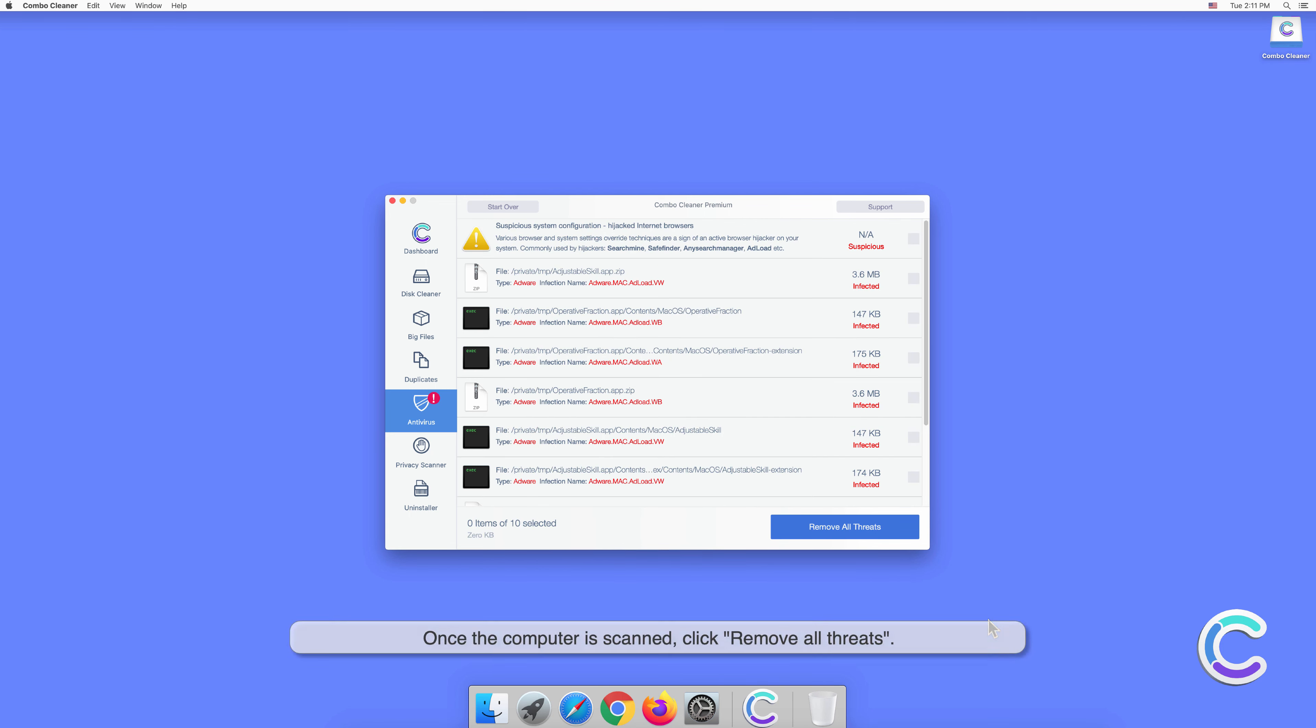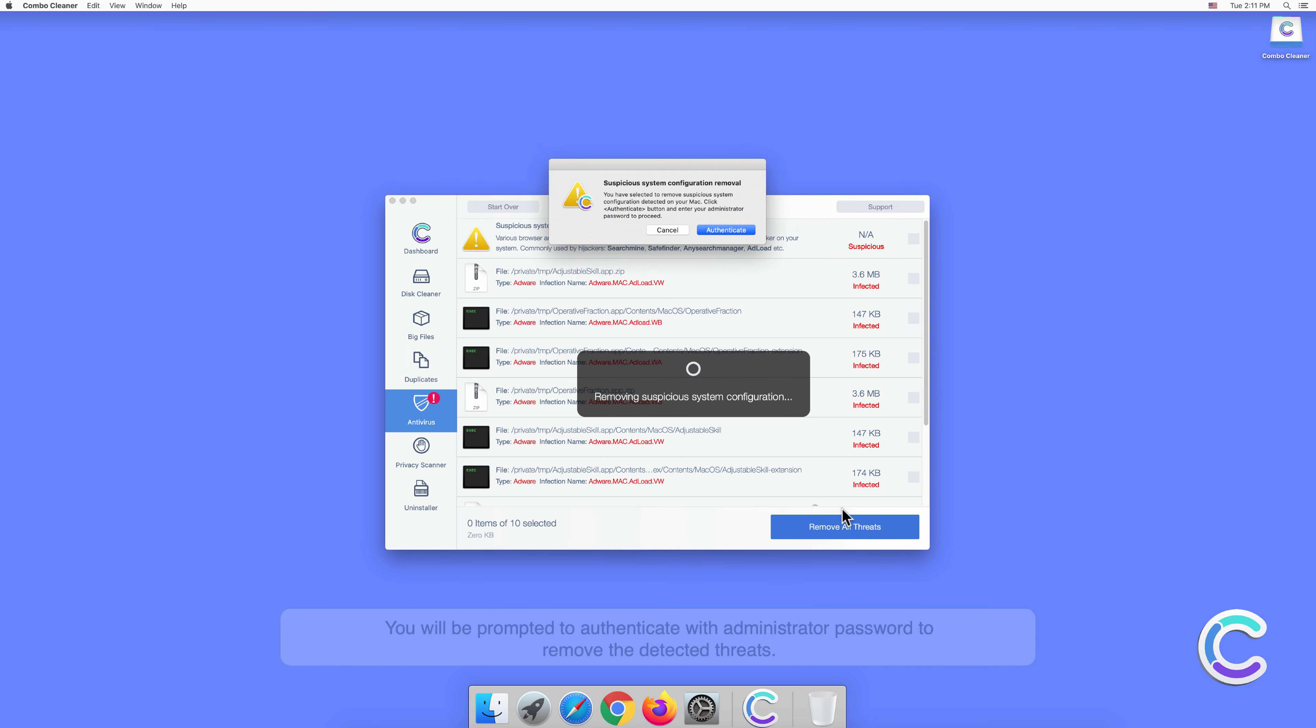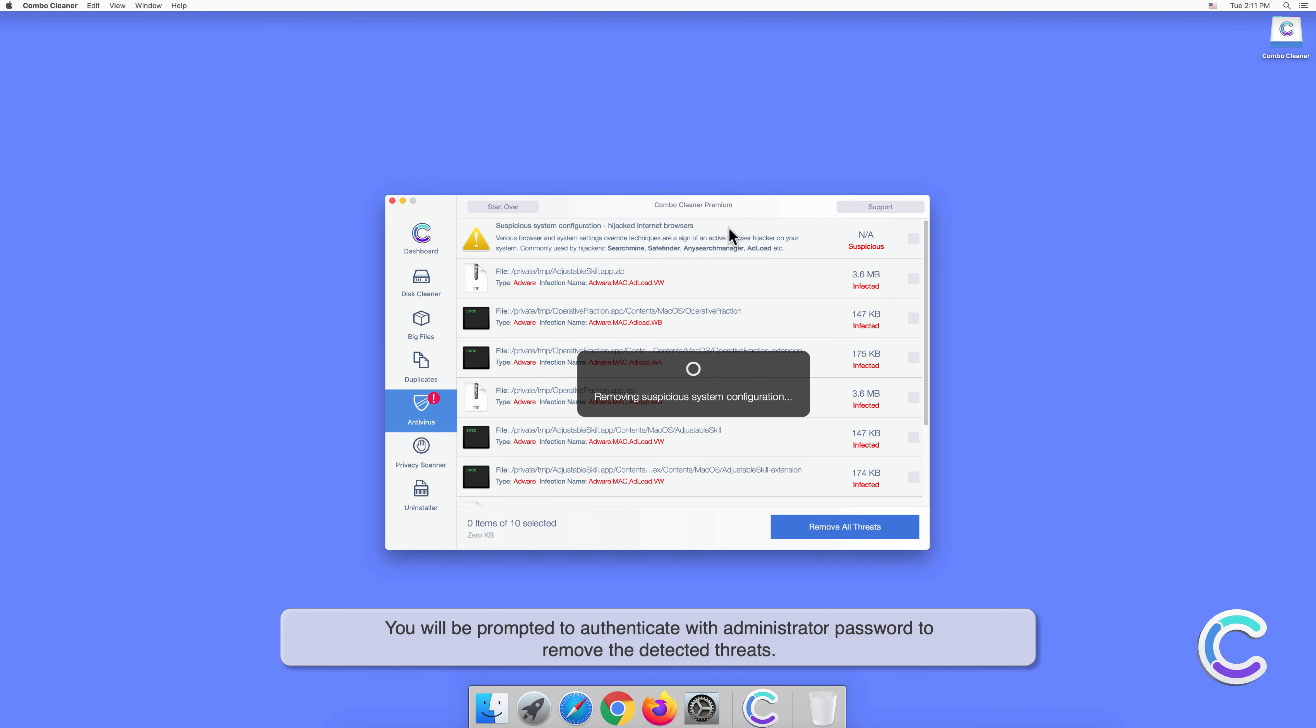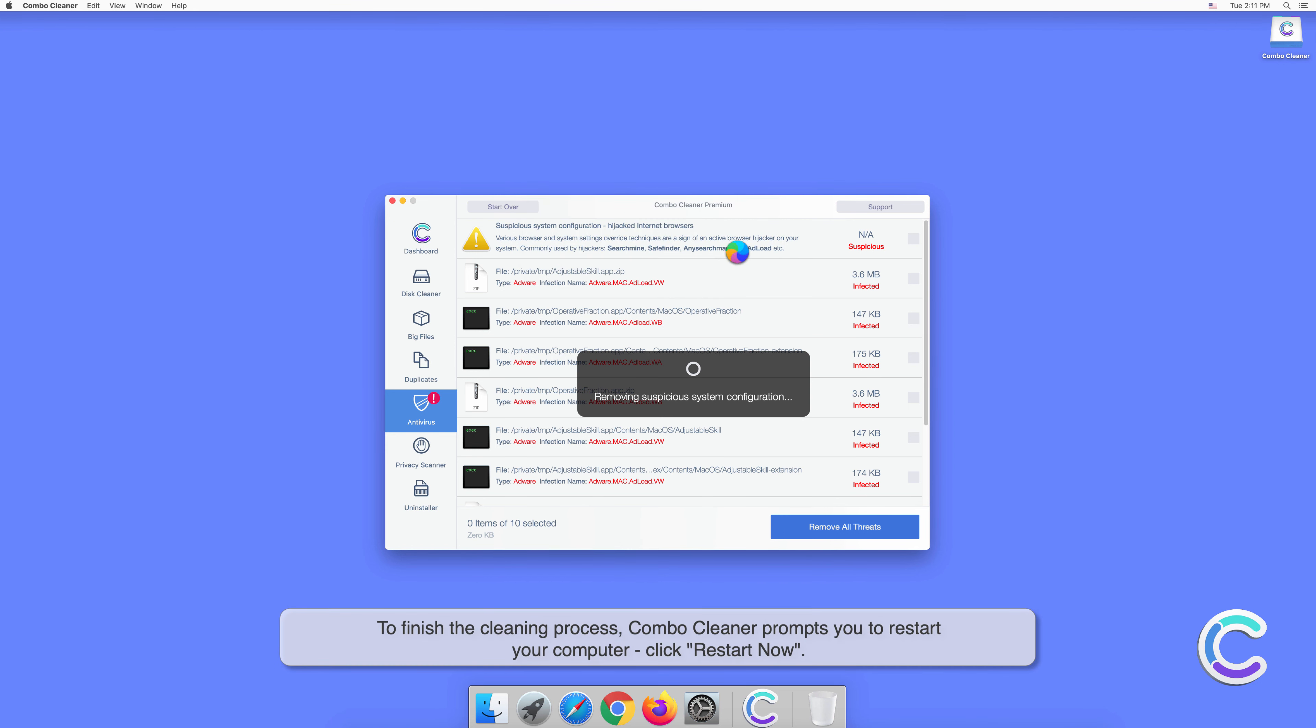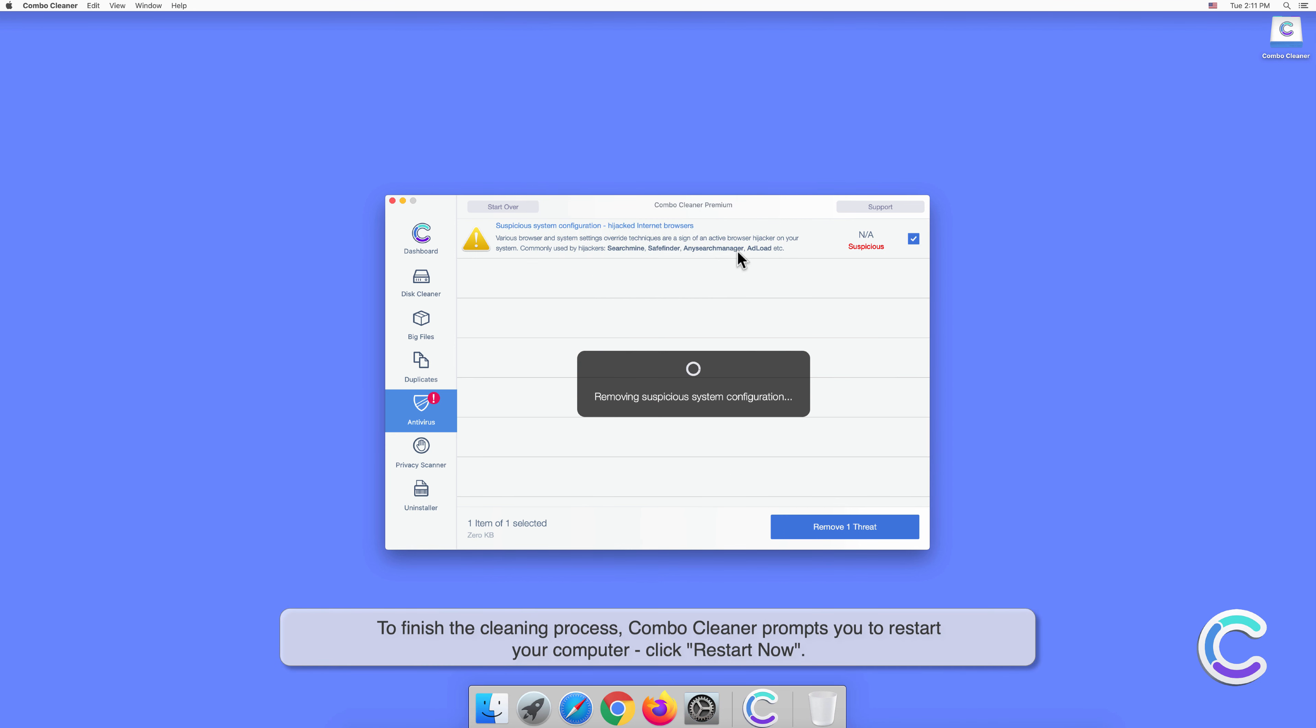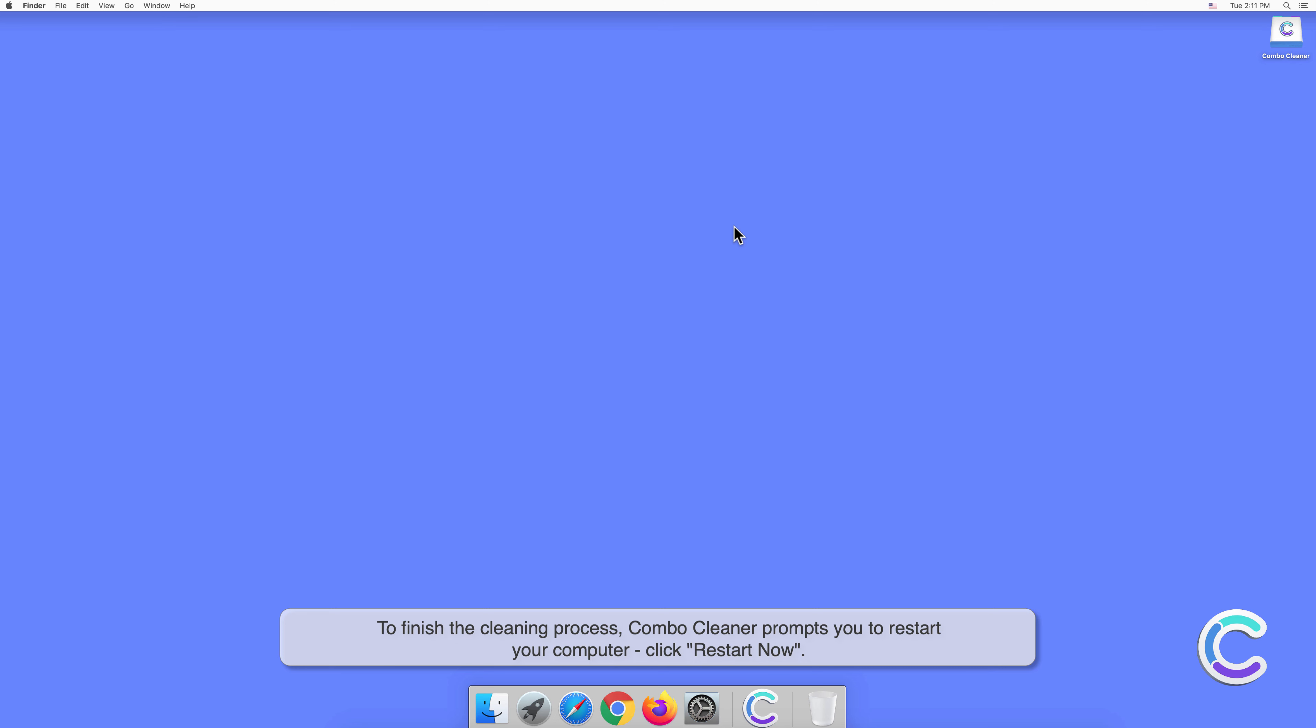Once the computer is scanned, click remove all threats. You will be prompted to authenticate with administrator password to remove the detected threats. To finish the cleaning process, Combo Cleaner prompts you to restart your computer. Click restart now.